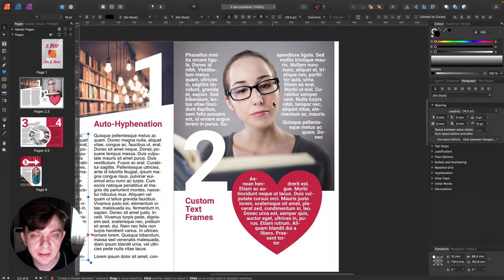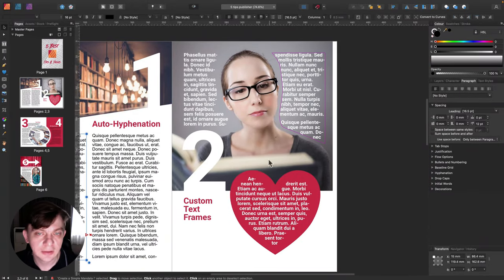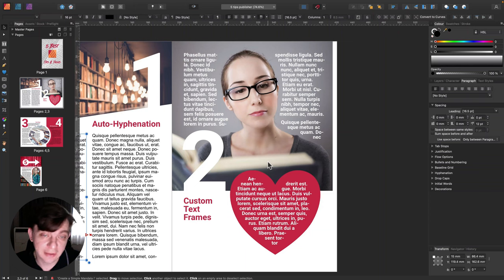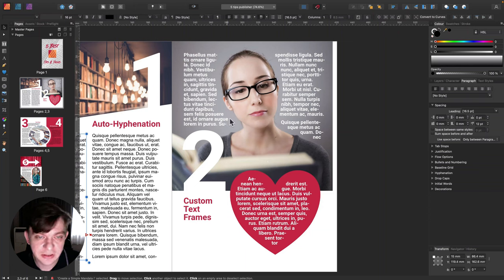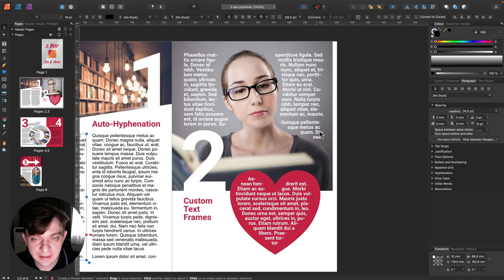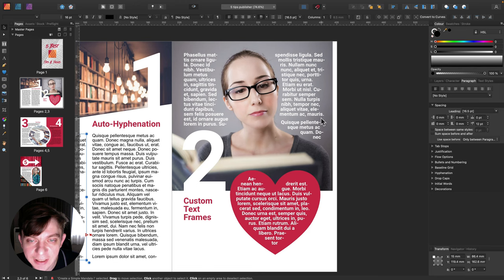Alright, that was quick and easy. Let's move to tip number two. Here I will tell you more about custom text frames. As you can see, I have very nice text around this picture on this side, and also around this picture on the other side — you may see something similar in magazines and newspapers.